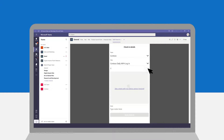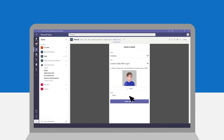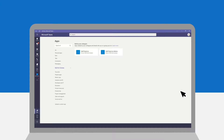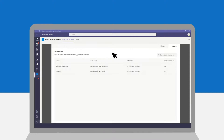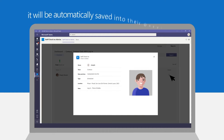Once submitted, Joseph can now monitor and verify the log-ins of their staff through the Staff Check-ins Admins tab under the Reports section. Joseph and the other admins of their organization can have a real-time view of all the Staff Check-ins and the details of each.